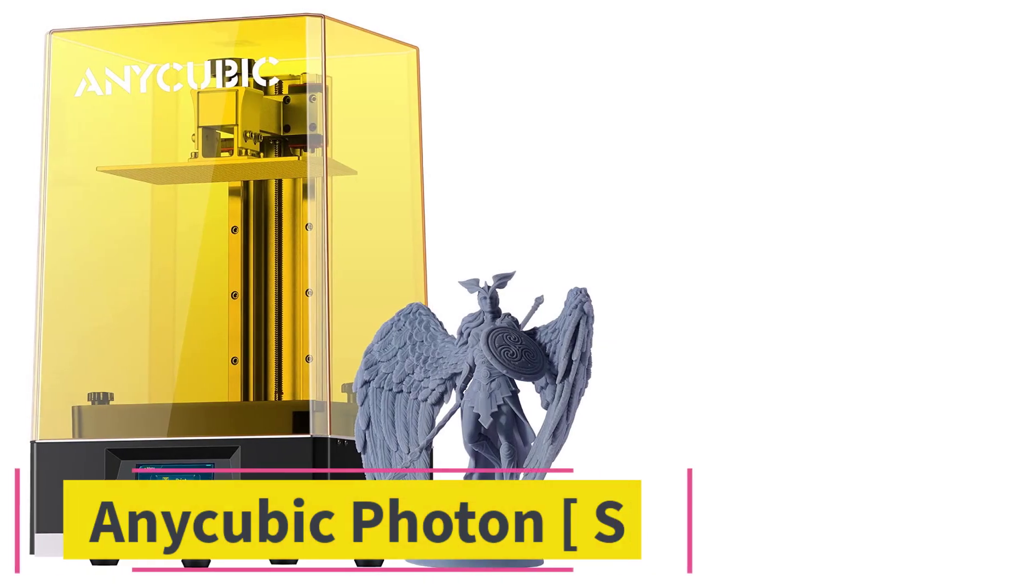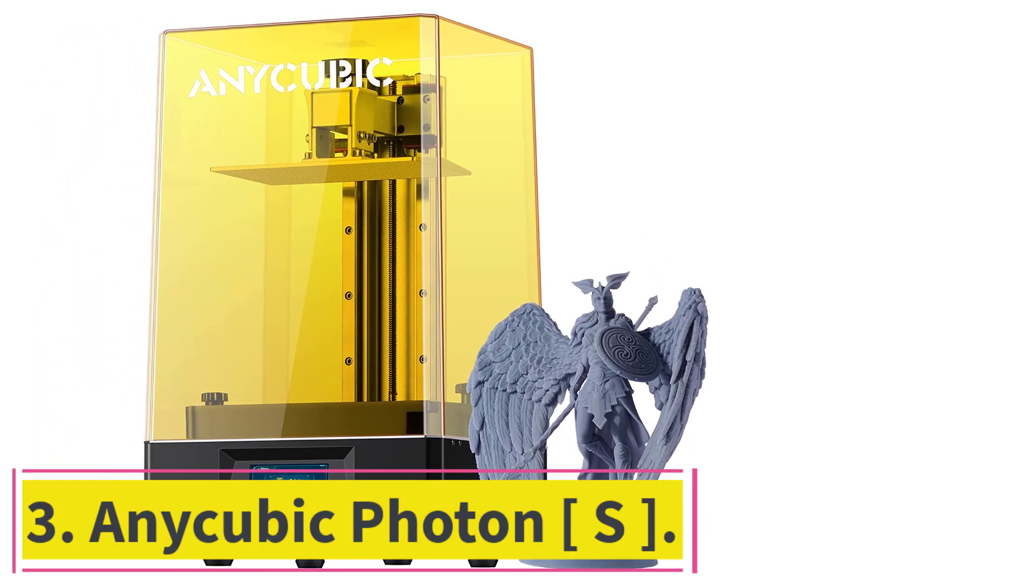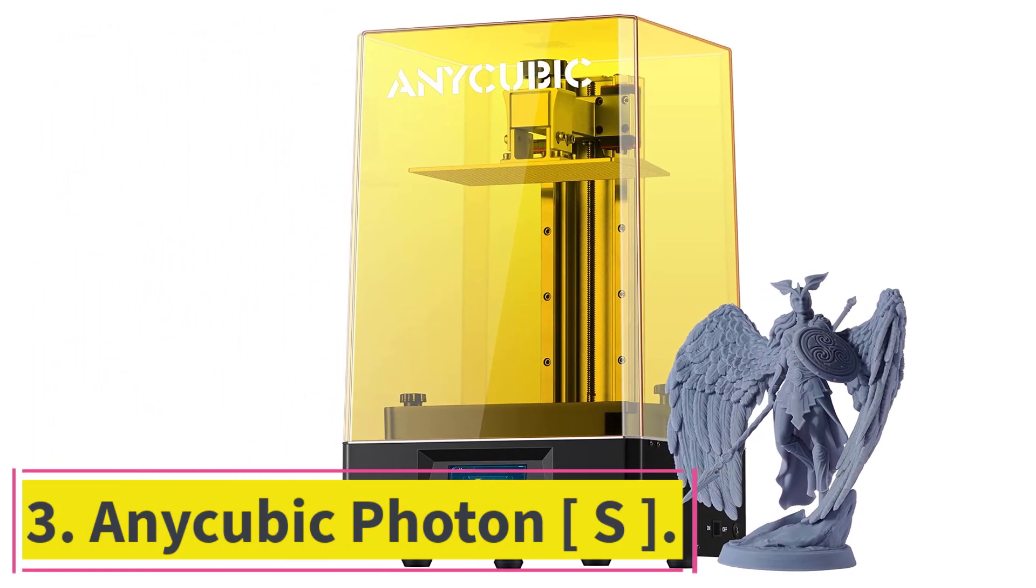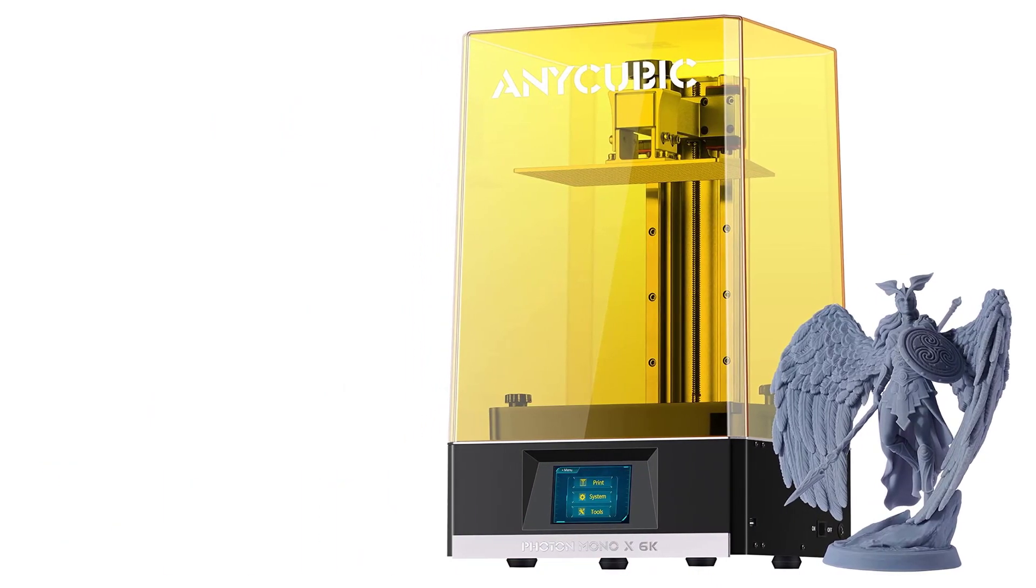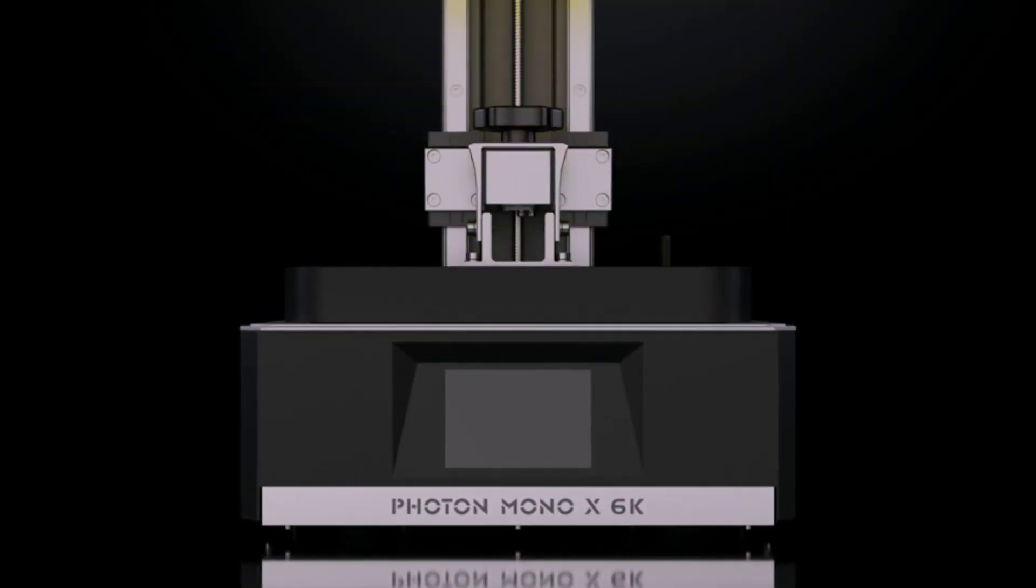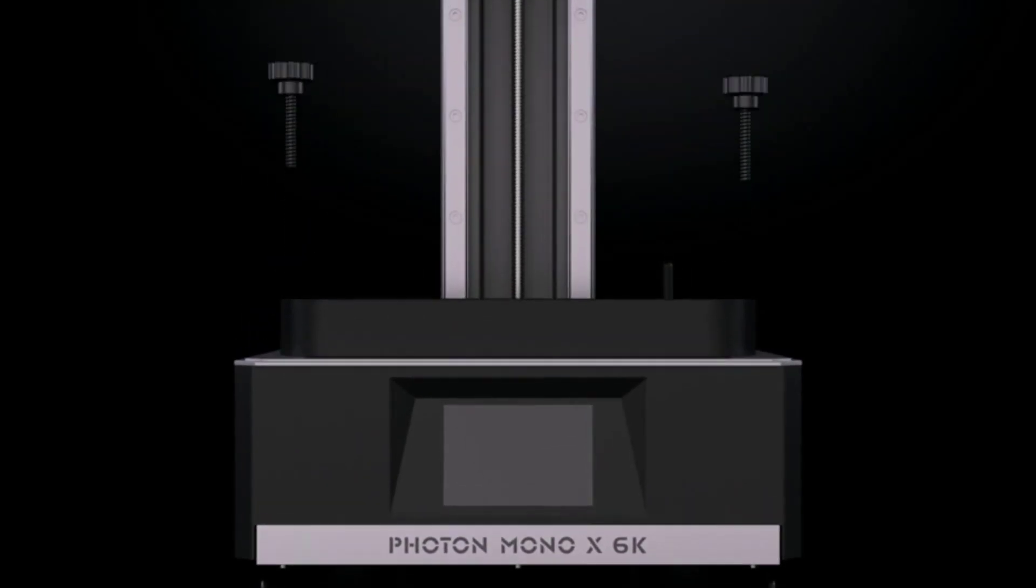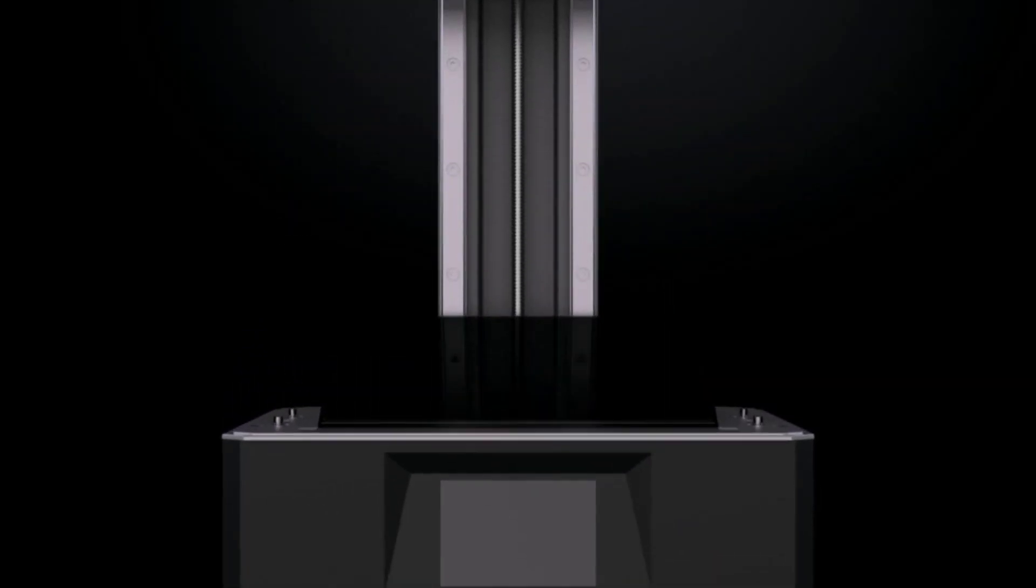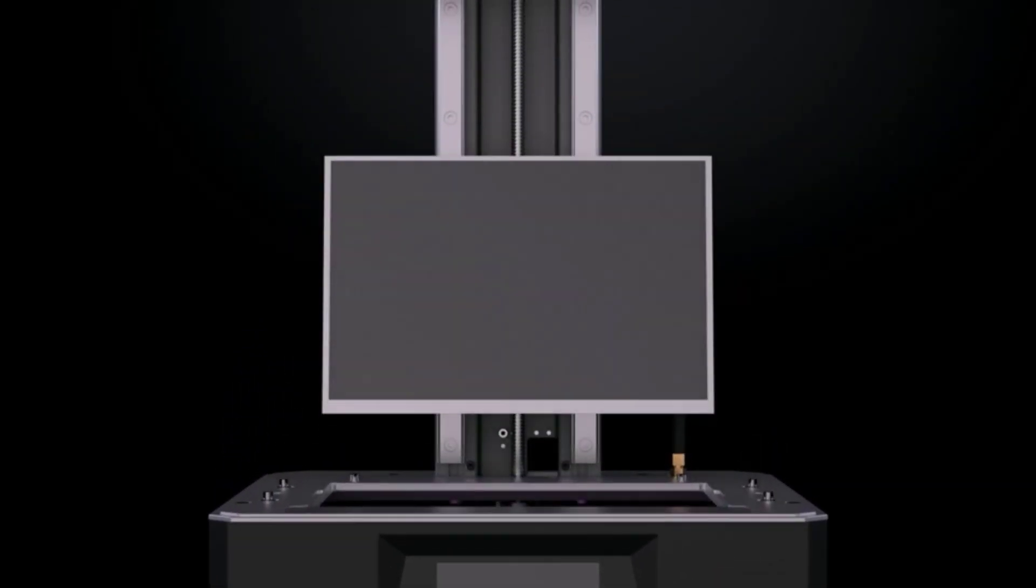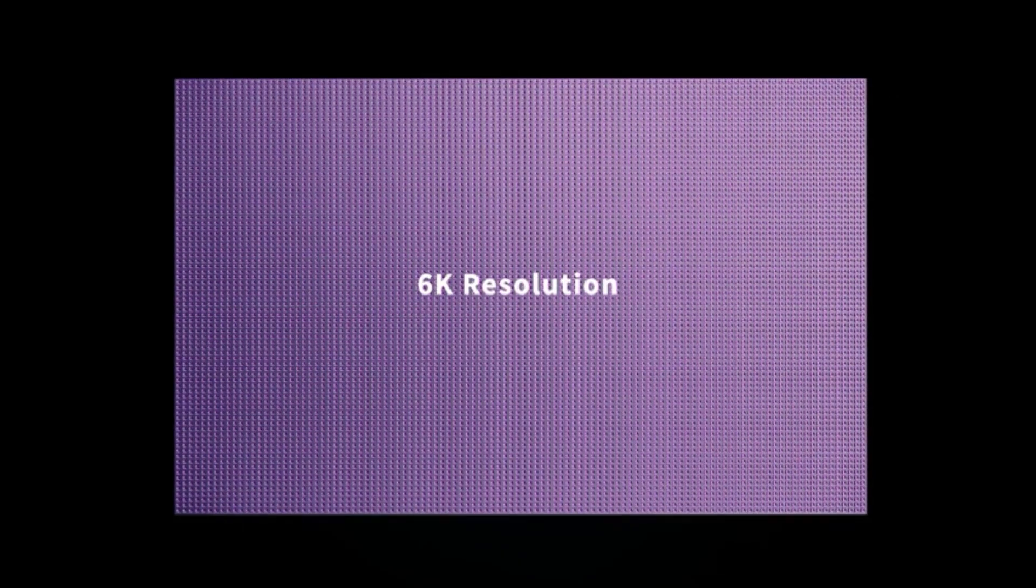At number 3. Anycubic Photon S. Up next is an incredible option that is known for 4x speed printing, and you can get your printing done in a very short time. The Anycubic Photon S will print with complete precision and is known to spread the UV light smoothly over the entire surface.